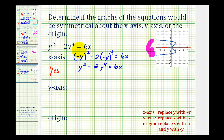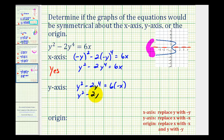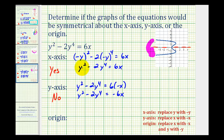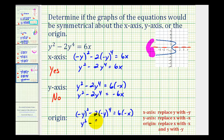For y-axis symmetry, we replace x with negative x. The left side stays the same and the right side becomes six times negative x, giving y squared minus two y to the fourth equals negative six x. This is not equivalent to the original because six x and negative six x are opposites — no y-axis symmetry. For symmetry about the origin, we replace both x and y with negative x and negative y, giving y squared minus two y to the fourth equals negative six x. The left sides are the same but the right sides are opposites, so they're not equivalent — no symmetry about the origin.